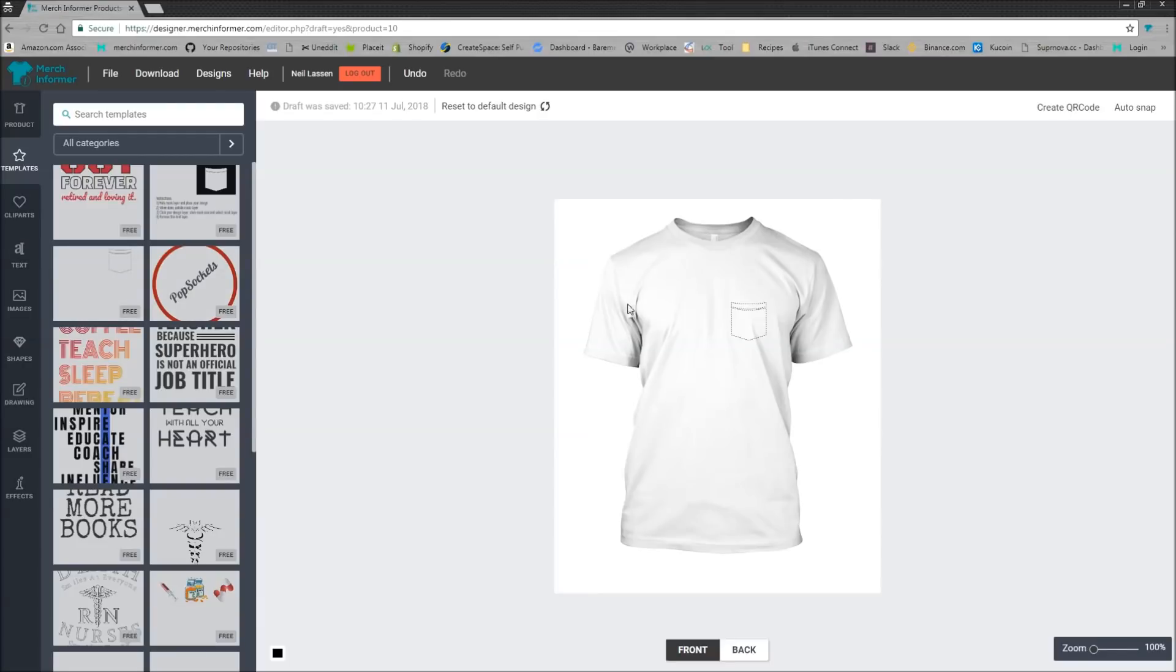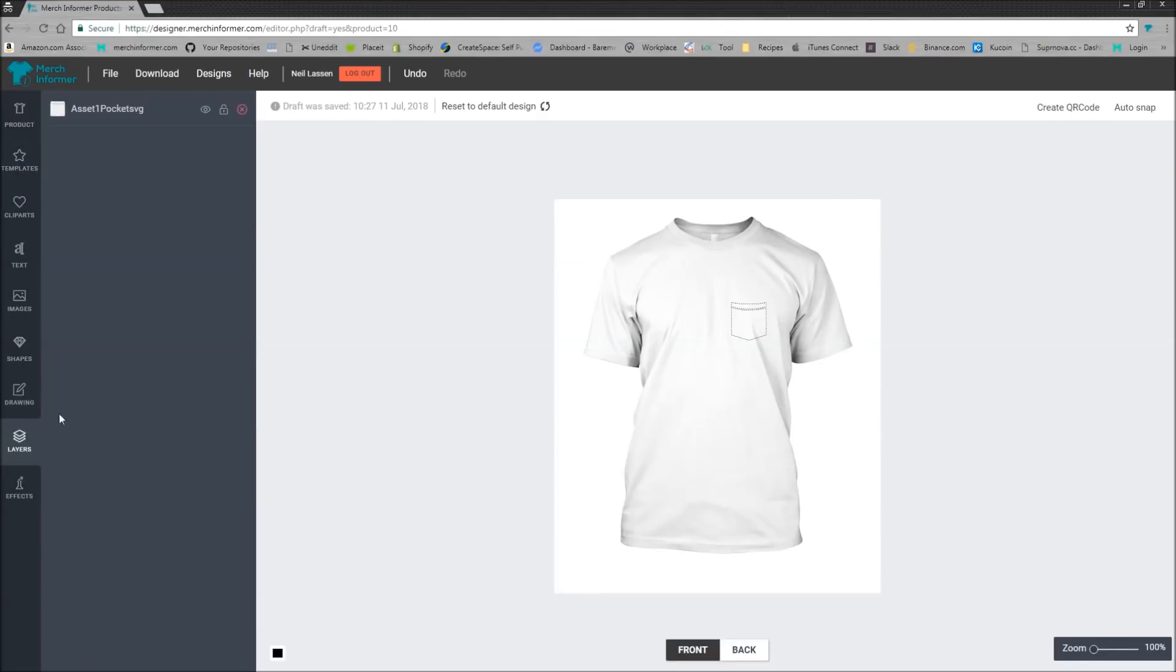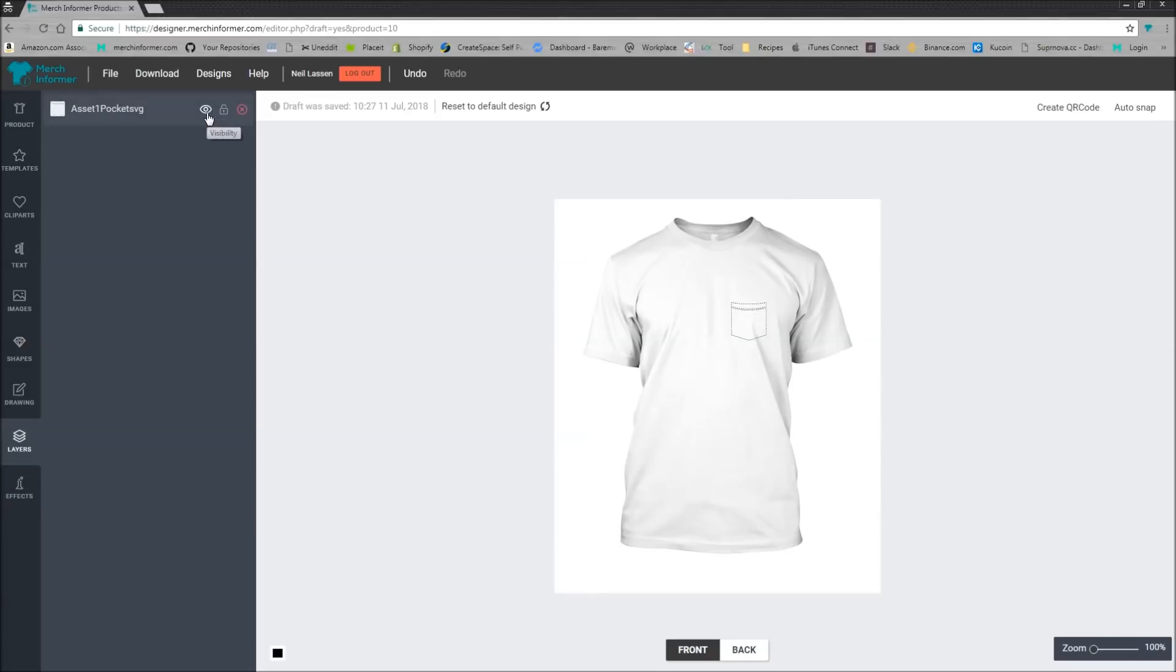Now with this specific template, if you come over here to layers, you can see that the pocket is being shown. If you don't want the pocket to be shown, so you want to upload your own pocket, you place it over there and then all you simply have to do is turn the visibility on this layer off and you can download the image.